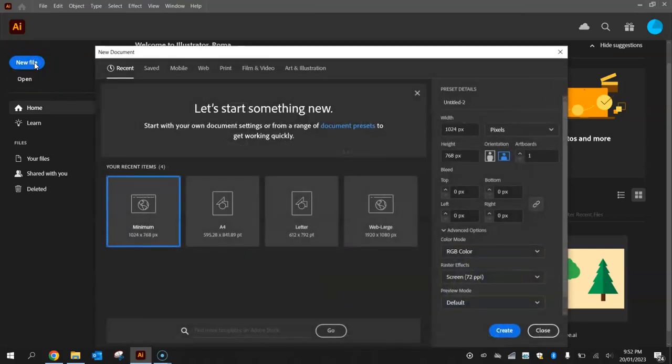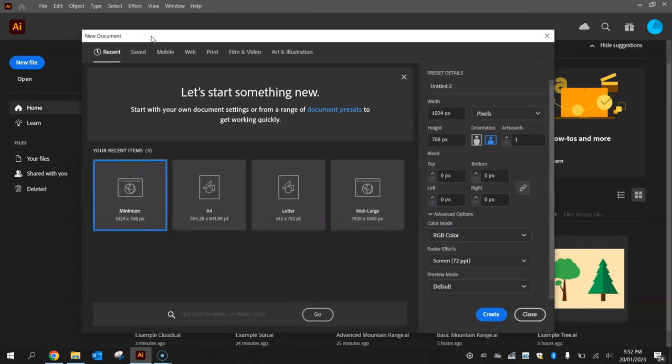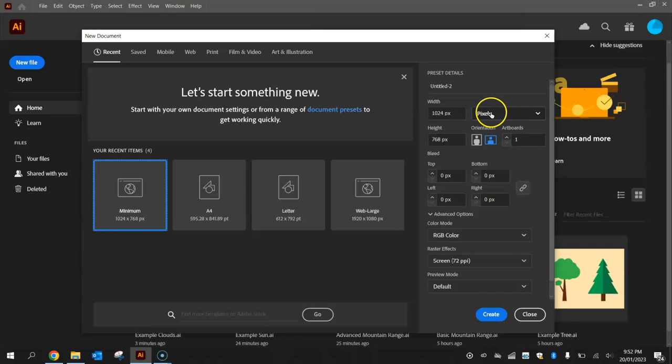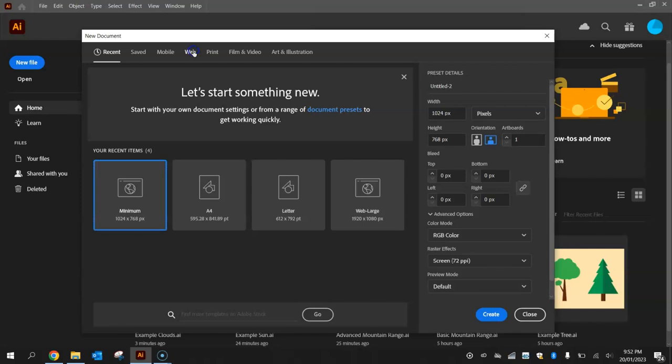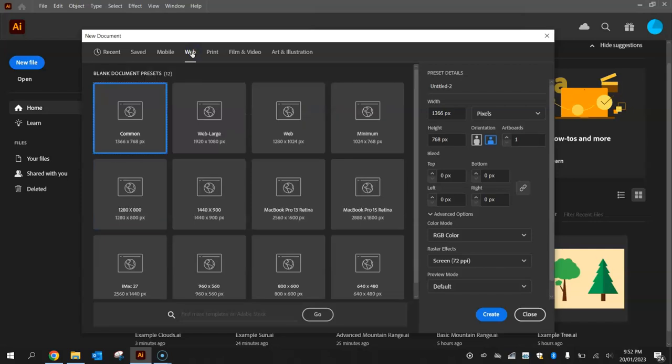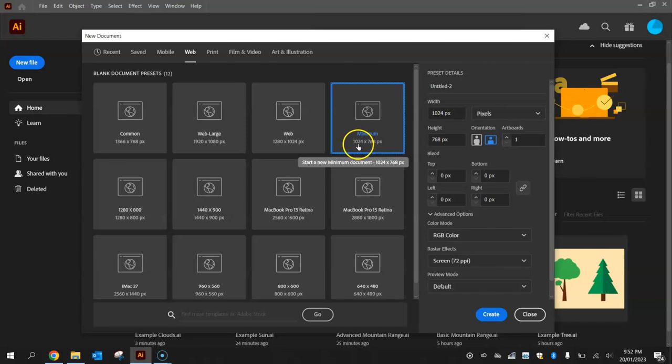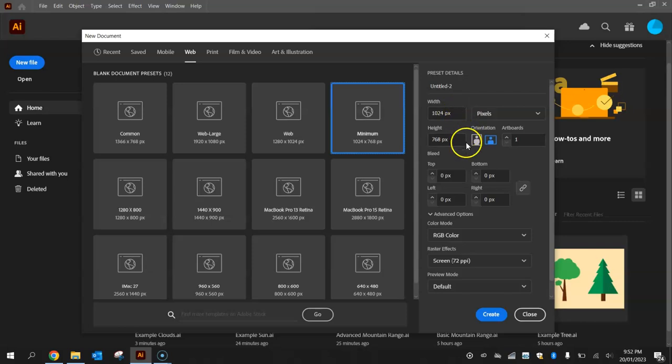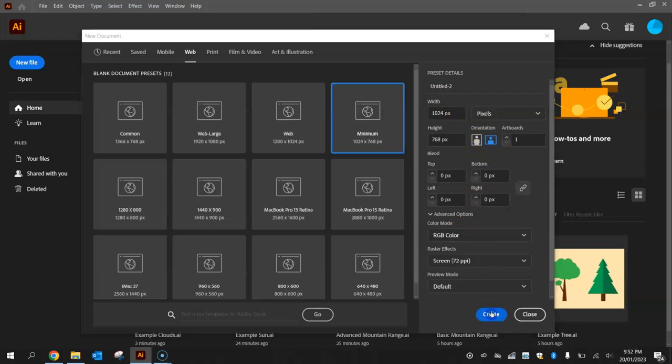When you click the new file button, a box comes up asking you what sizes you would like to use for your document. We're actually going to use a template, so if you go across the top here to the web templates, we're going to choose this one here called minimum, so it's 1024 width by 768 pixels. As soon as you click on that, it populates all the boxes with the required stuff and you can click on create.